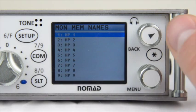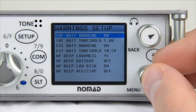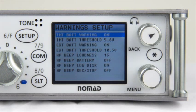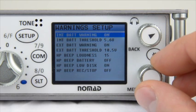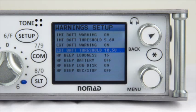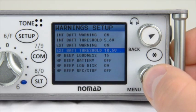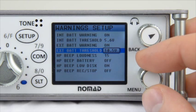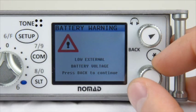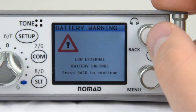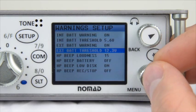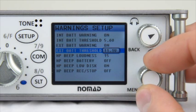The next menu is the Warnings Setup Menu. This indicates when certain parameters are met — for example, internal or external battery warnings if your batteries get too low. If you're powering your Nomad externally using an MD6 or BDS battery box, you can set a warning threshold so that when your IDX lithium battery goes below a certain point, it will beep in your ears and display a low battery indicator on screen. You can also have it beep when you go on battery, when there's low disk space, when you hit Record and Stop, and you can adjust the loudness of the beep.